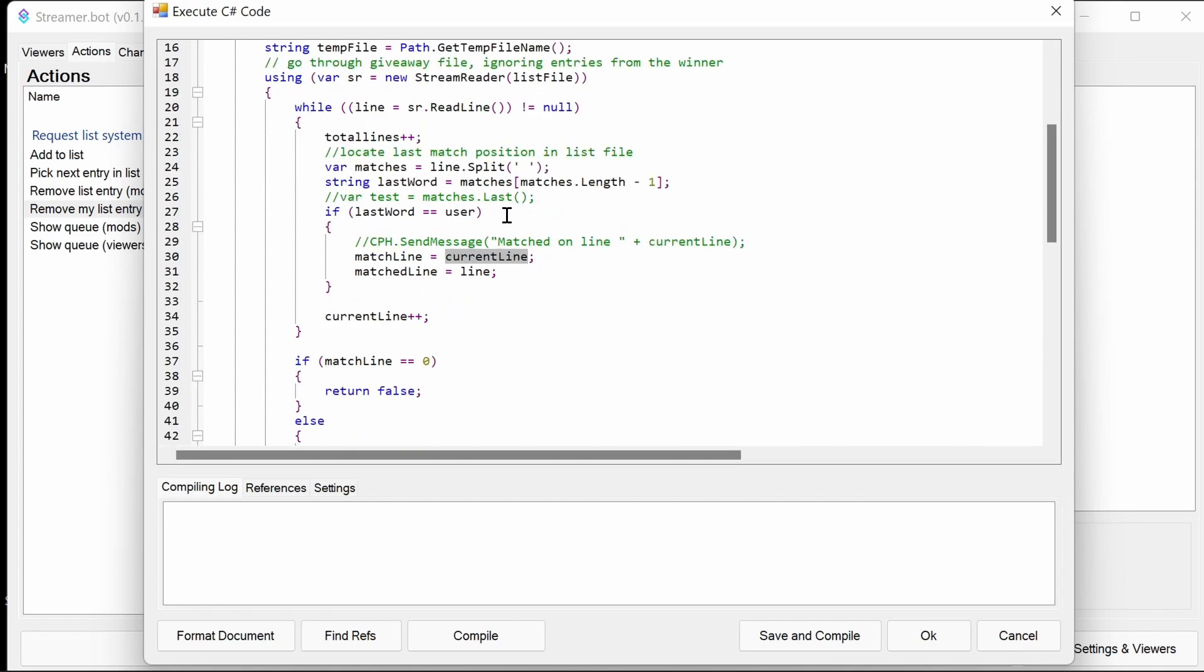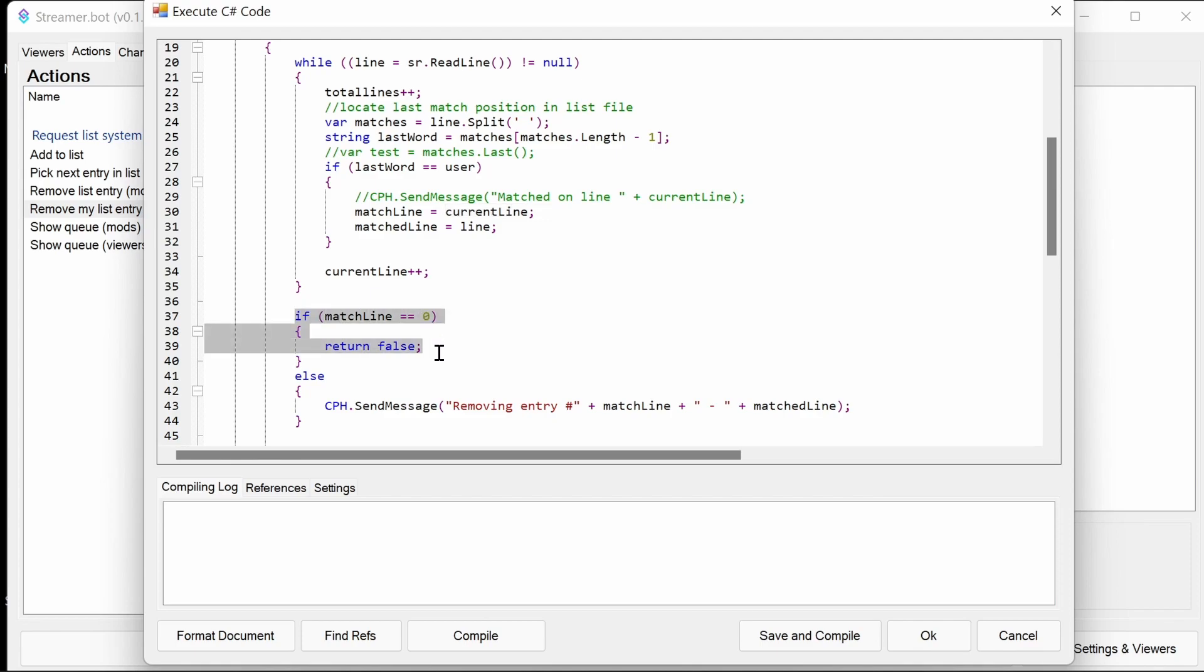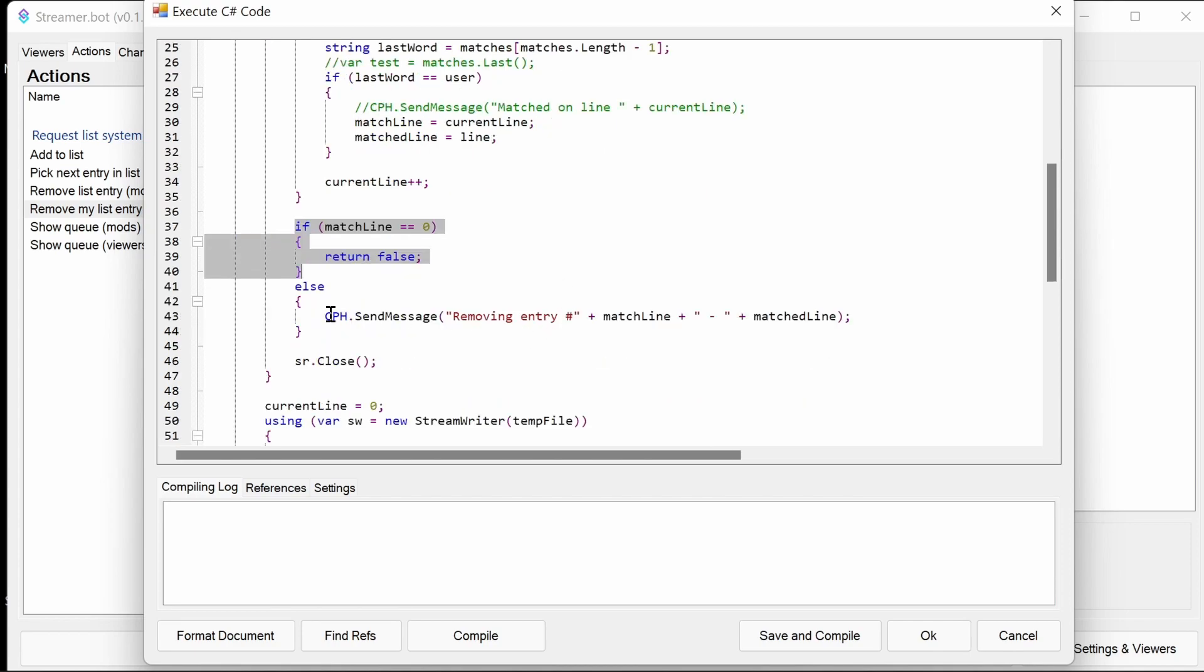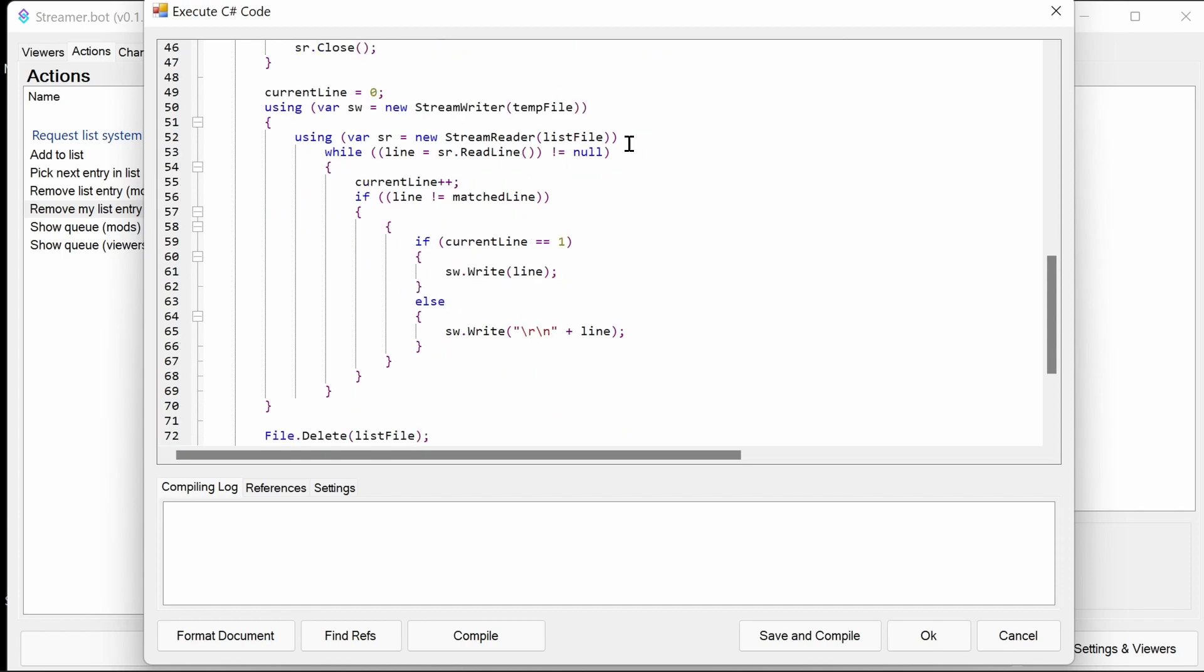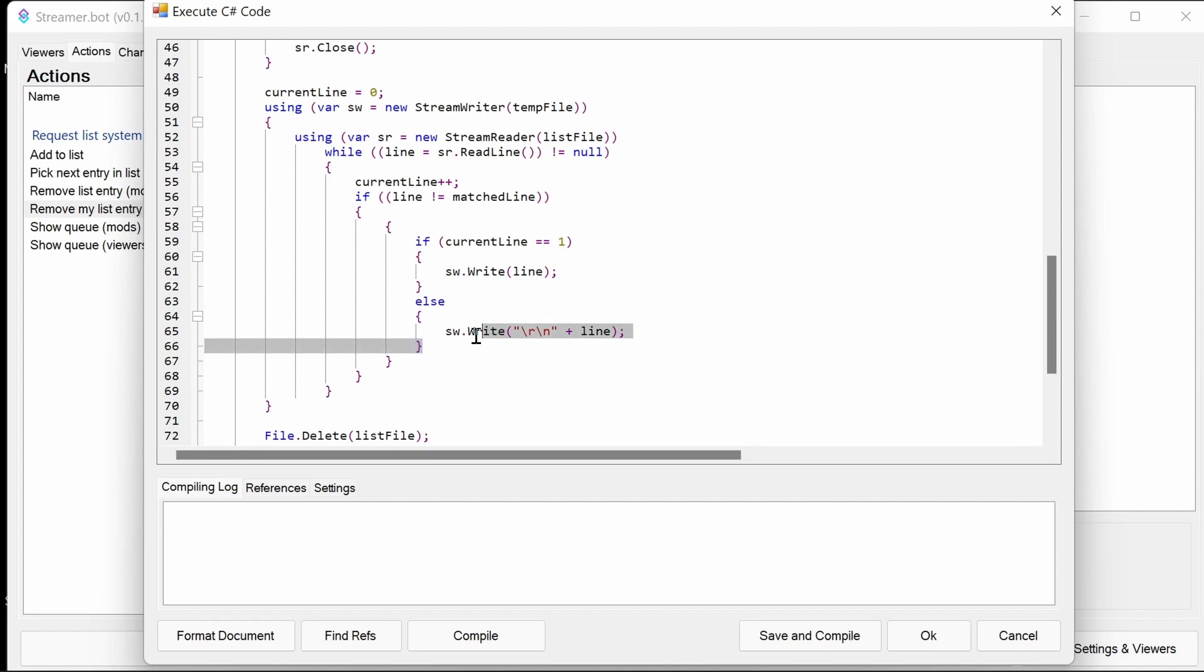If we have no entries to remove, return false. It doesn't matter. We just say it's not going to remove anything. Otherwise, we notify the user, saying which entry we're going to remove, the number and the match line. Then, the follow-on code is actually going to remove the line. We're going to go through this file again, but we're going to write to a temporary file. What we're going to do is every entry that we're not removing, we write to that temporary file. If the line is not the same as the match line we need to remove, we will write a line. Now, this is done because you get some interesting behavior with new lines, and this will prevent empty entries at the top of the text file.